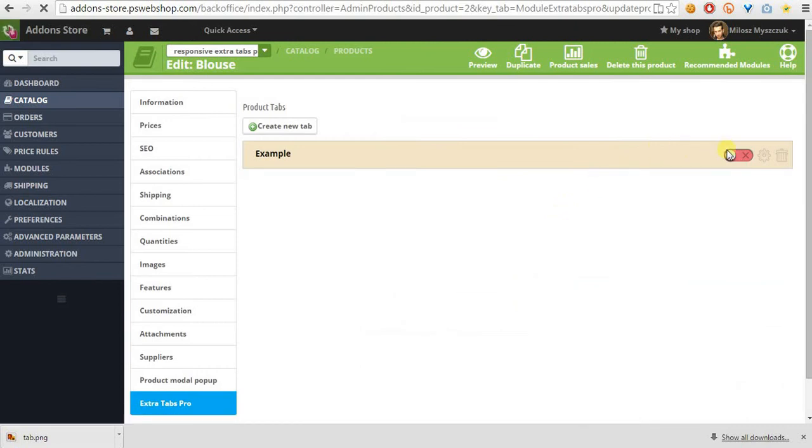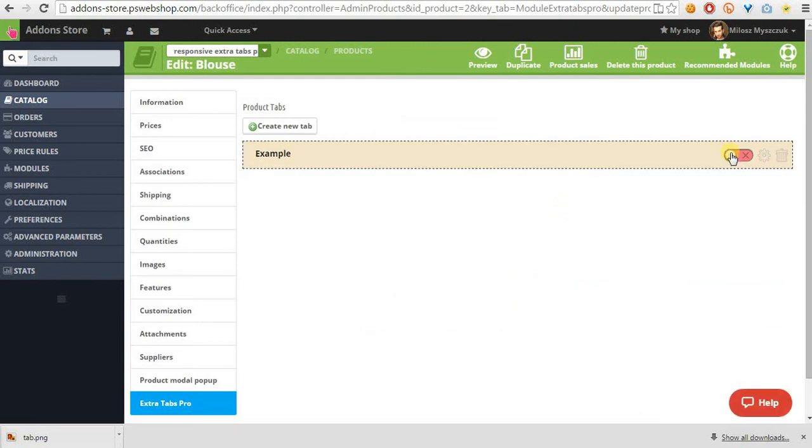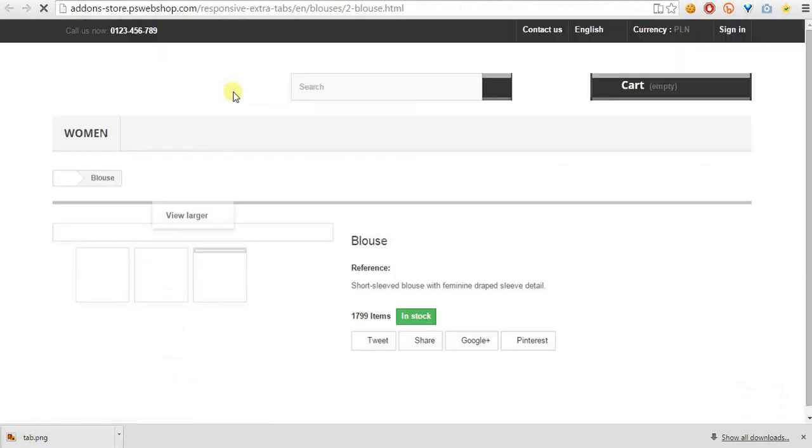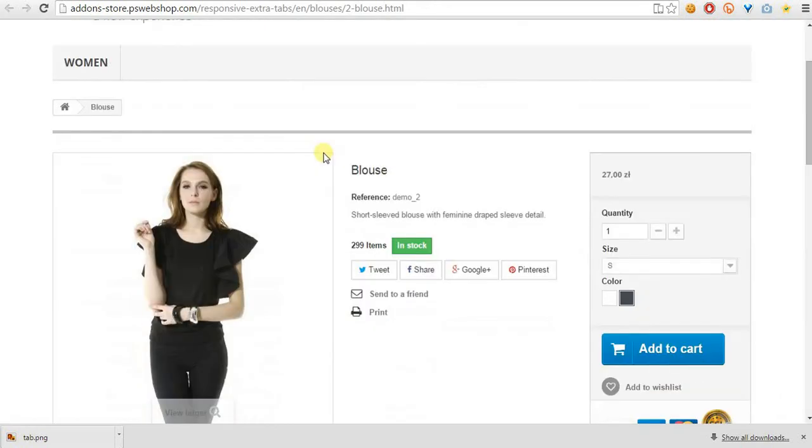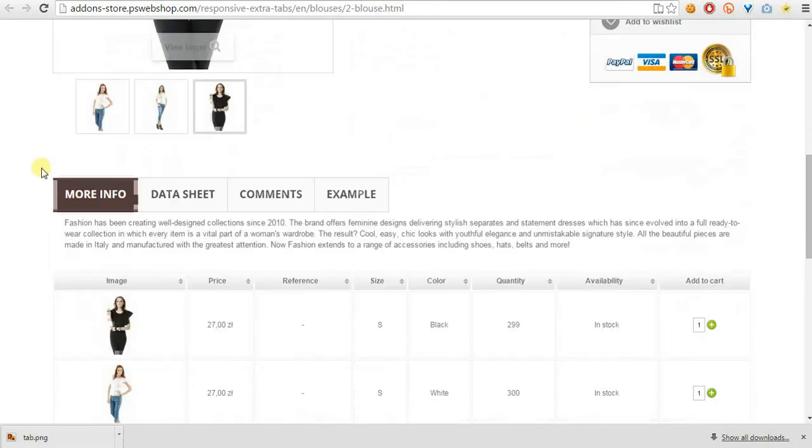Now we just have to enable the tab because it is created as a draft now. If it's online now, we can see product page to check how it looks on tab section.